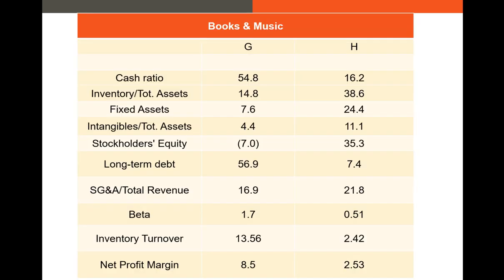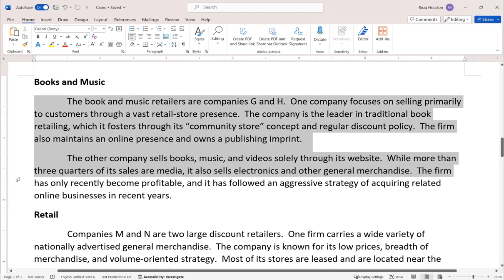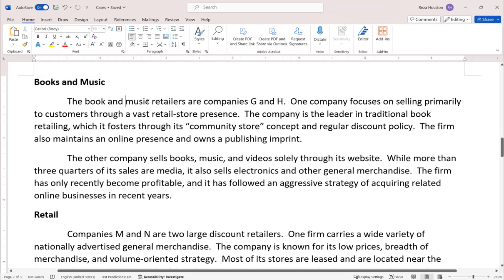Let's take a look at our first example. A couple of years ago I used to teach a case study class, and one of the exercises was: can you identify some direct competitors using real-world data? So I thought it would be a good idea to show you how we can use ratio analysis. Let's take a look at two direct competitors in the books and music industry — we have two firms, G and H.